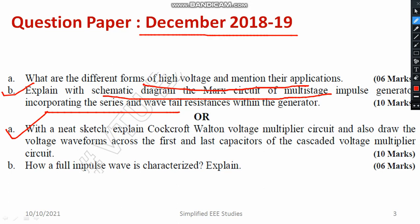Next, you have to explain the details on the Cockcroft-Walton type DC generation set. It carries a weightage of 10 marks. You need to cover the waveform, circuit diagram, and important equations.